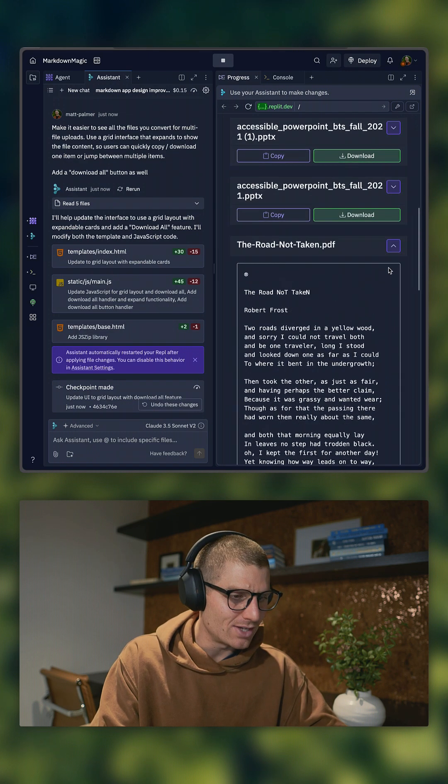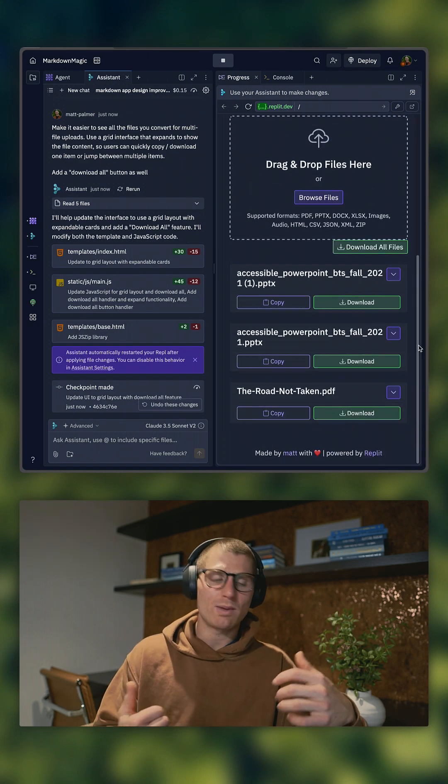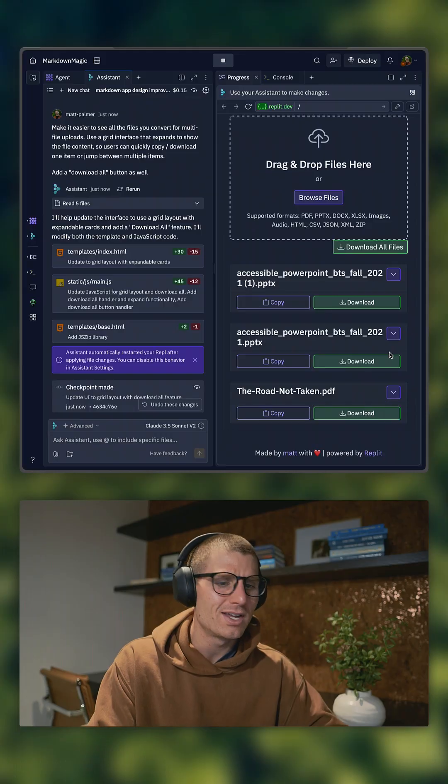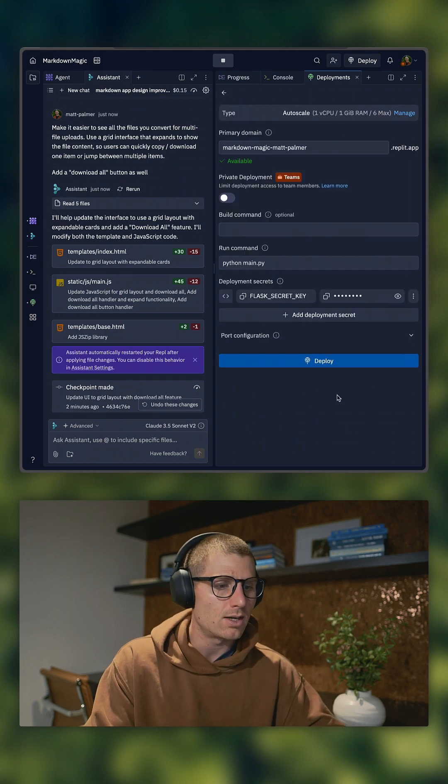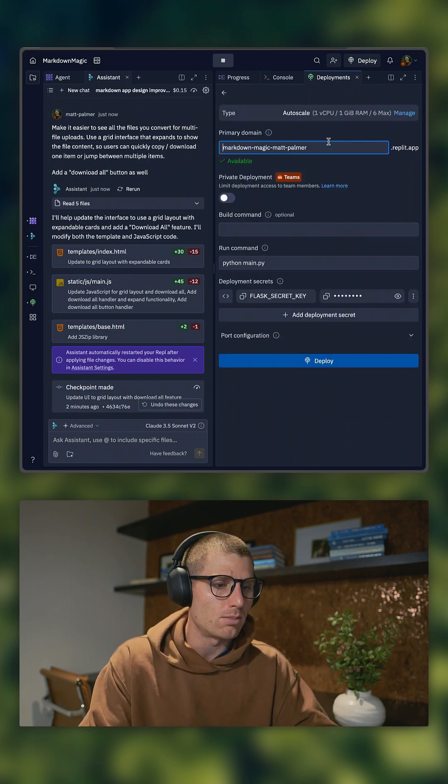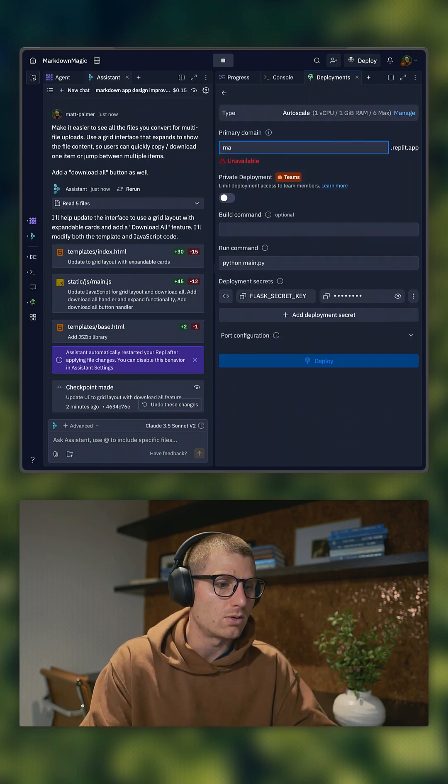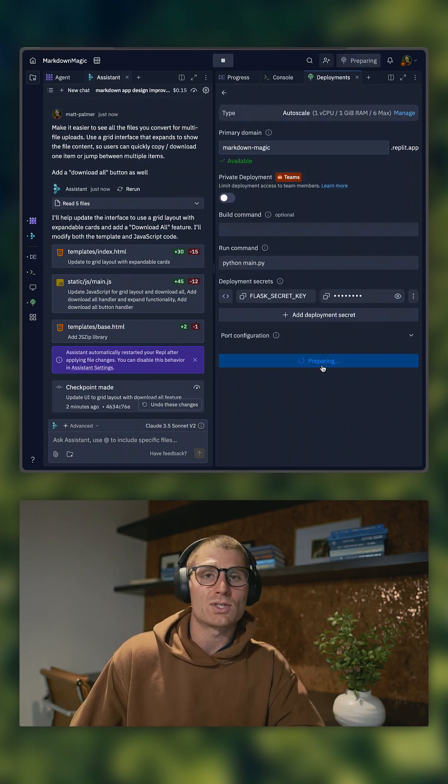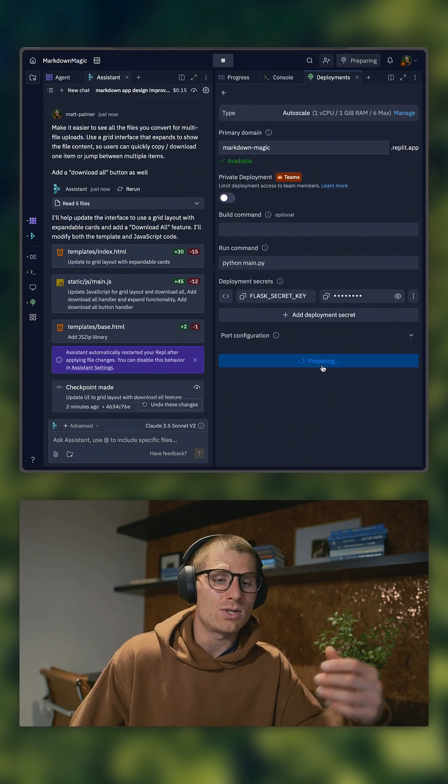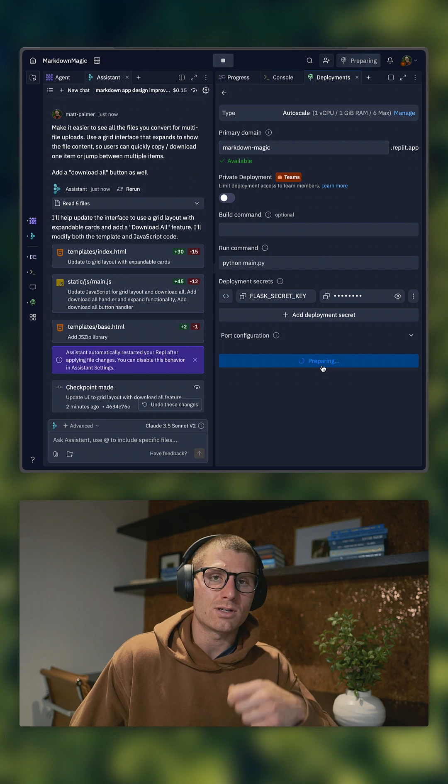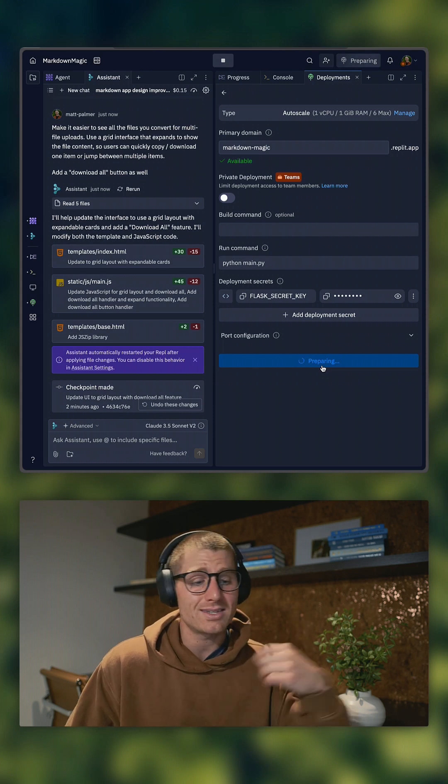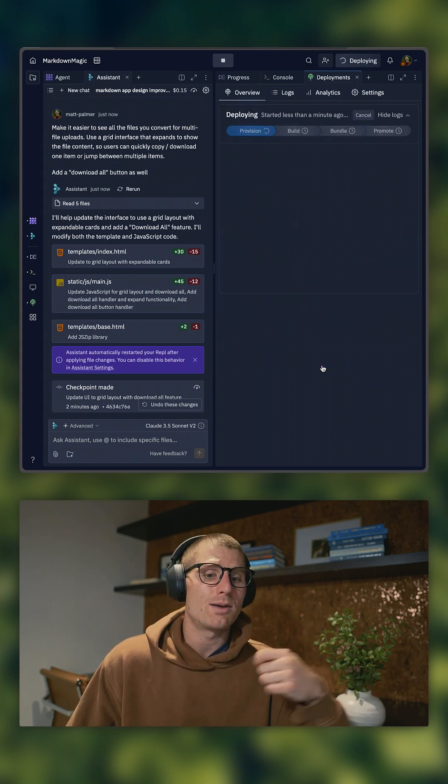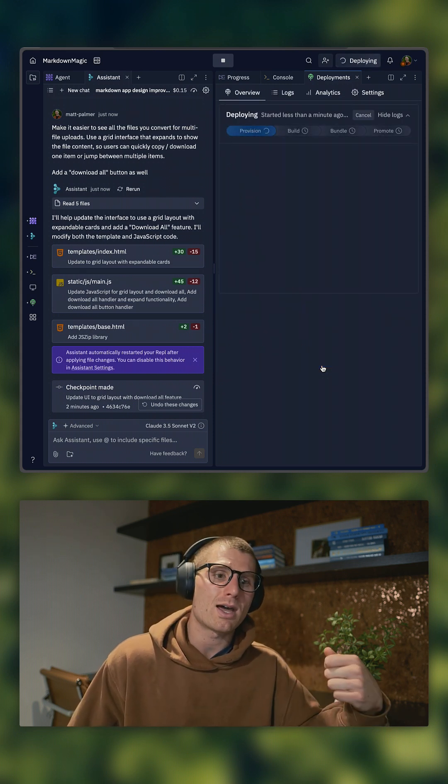And just like that, I have a little web app that serves a purpose. So what we did was we went from zero to something that can solve our problems. It makes your life more efficient, but we're not done. I'm going to click set up my deployment and we'll call it markdown magic. So just like that, we used Agent to build an app to get it started. We used Assistant to iterate on it. And now we're deploying the app. And so this is how I build with AI on Replit.